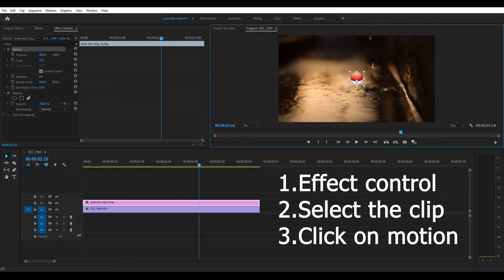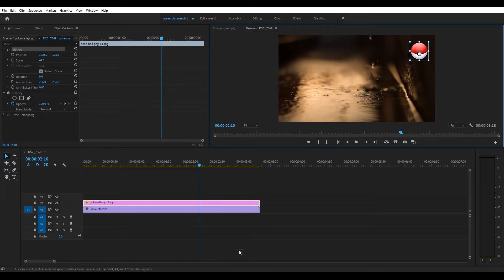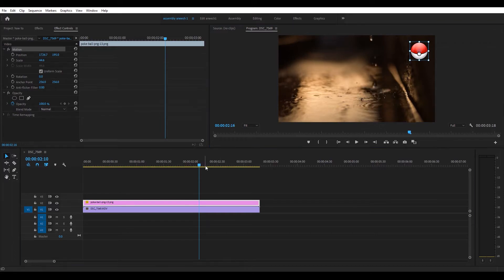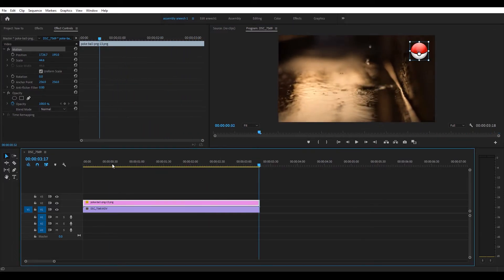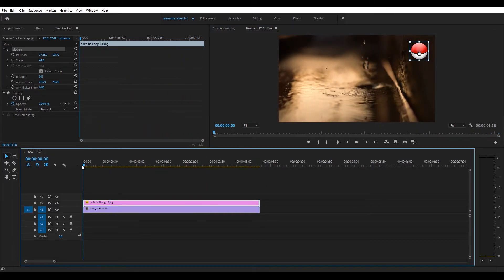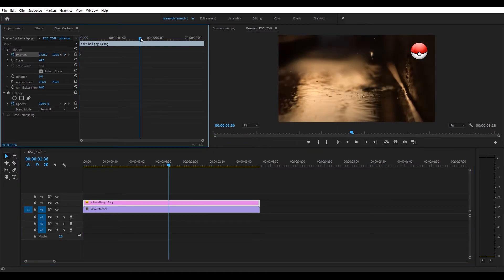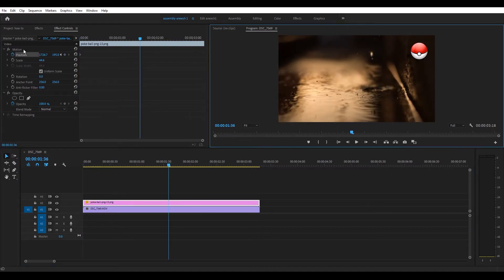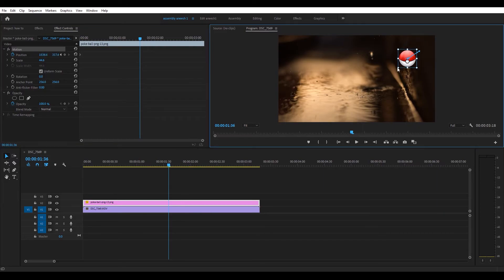Now these free transform markers will show around your PNG image, and you can literally use your mouse to drag it anywhere. You can also animate it by clicking the little clock on the left side of the position on Effects Control and do it how you do it.